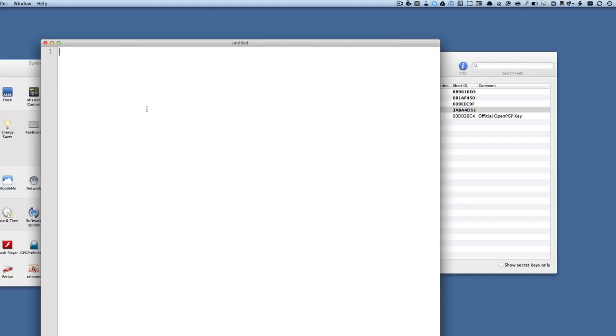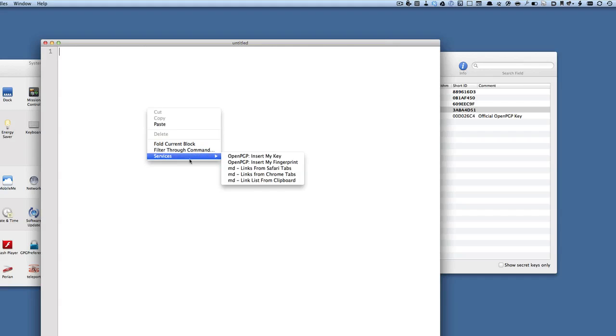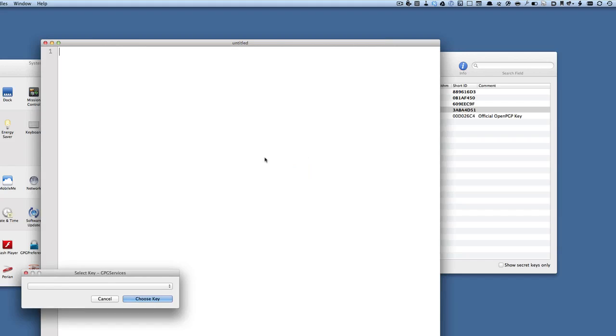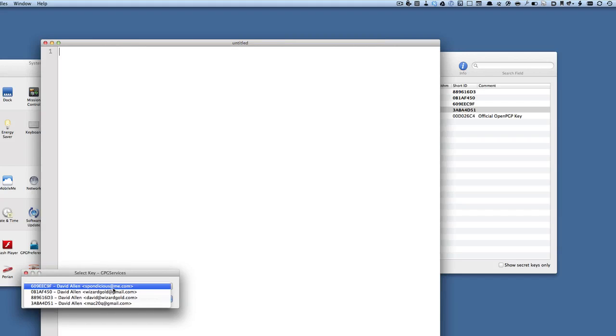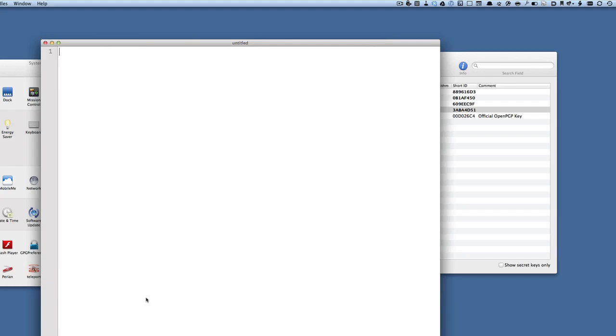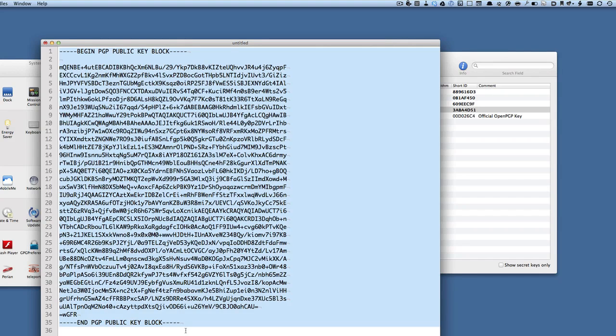I can send this public passphrase to somebody else, or the public key to somebody else. I can do that by going to Services and Insert My Key. The key we're going to choose to insert is the one that we've just made, which is for Mac 20 Q, and click on Choose Key.